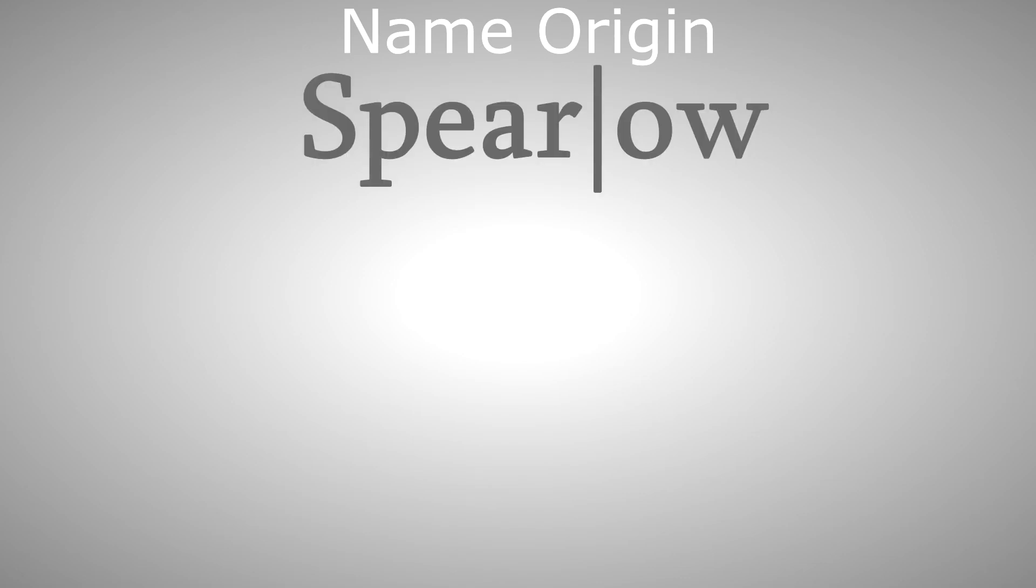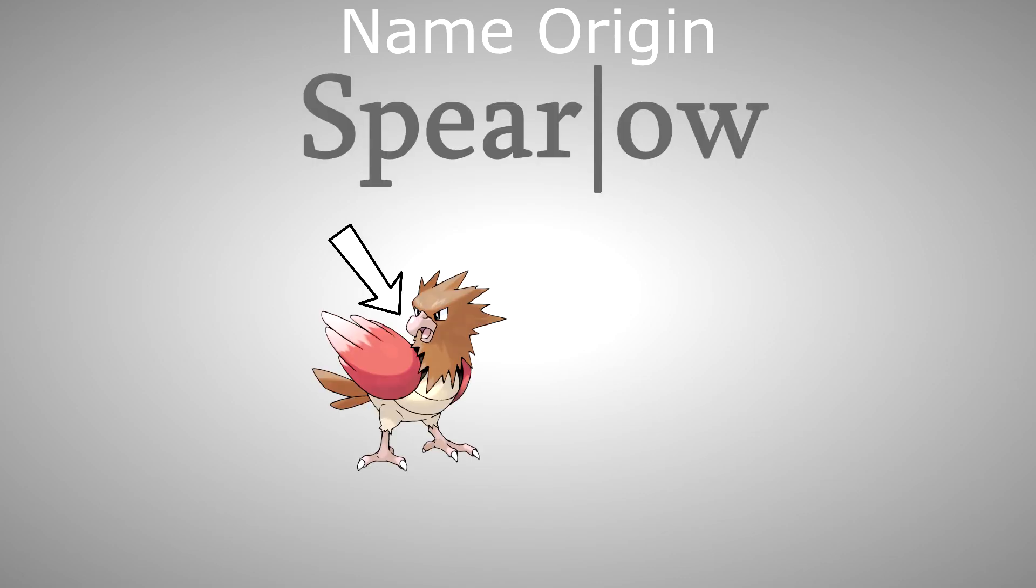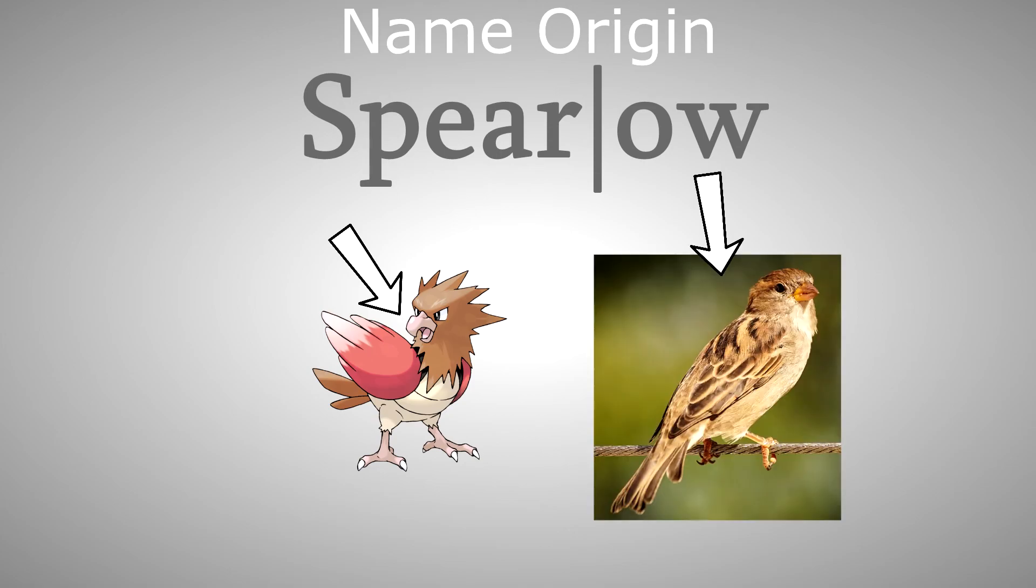Fourth, name origin. Spearow could be a combination of spear, referring to its sharp beak, and sparrow, a widely known small bird you can find in almost all civilized areas in the world.